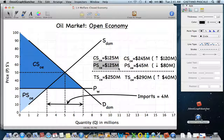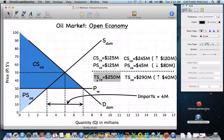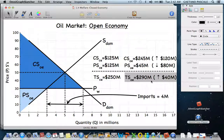Producers were made worse off. Producer surplus with the closed economy was $125 million; the new producer surplus shows a decrease of $80 million. But in total for society, total surplus in a closed economy was $250 million, and once we opened it up, total surplus increased to $290 million — a net increase of $40 million. Opening the economy increases total surplus.